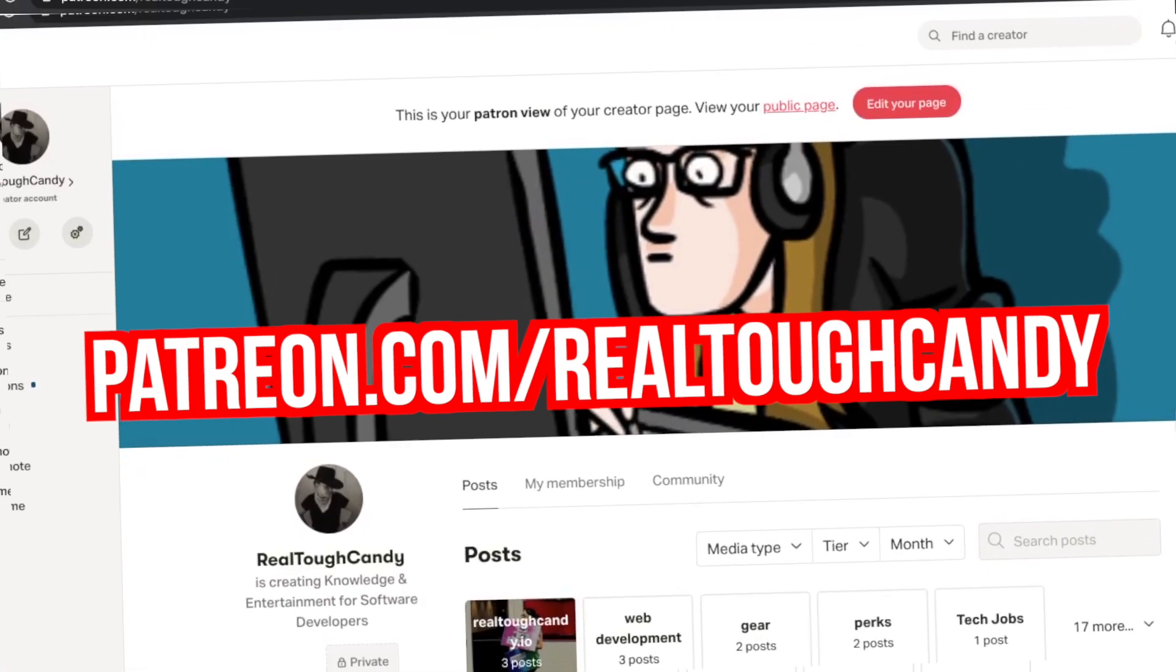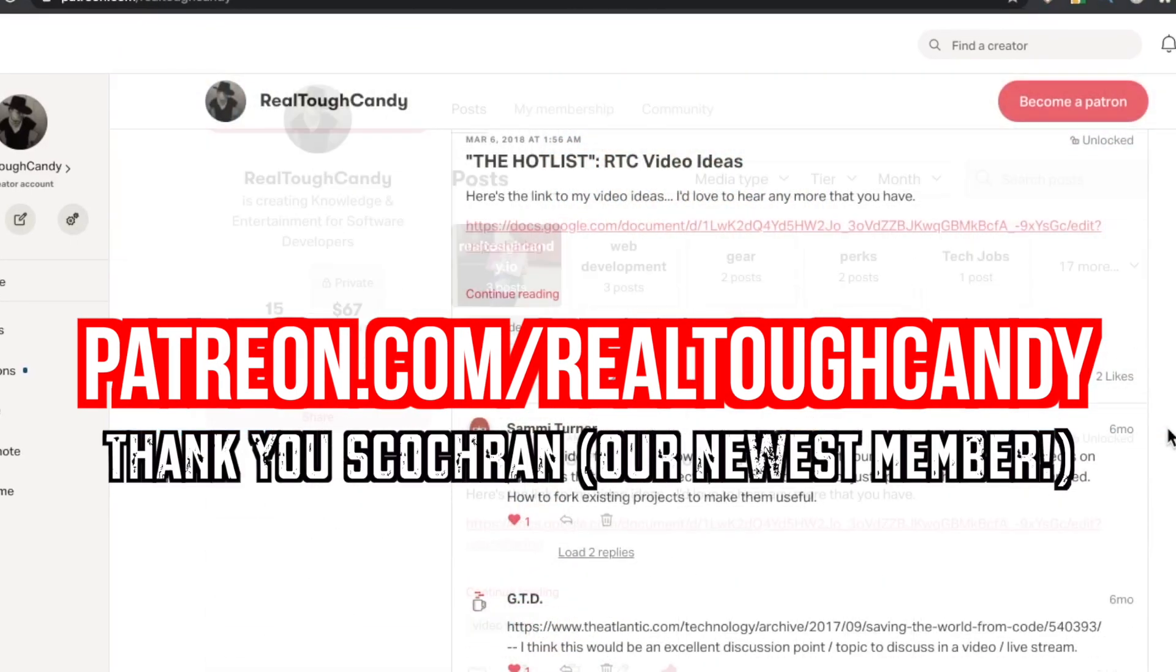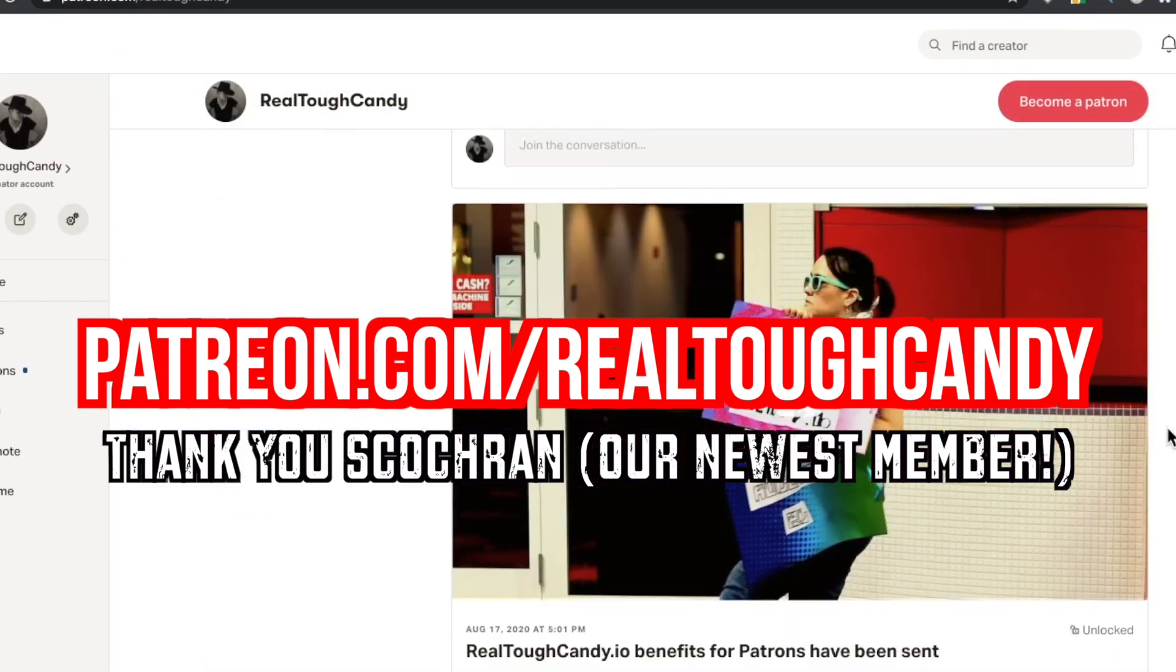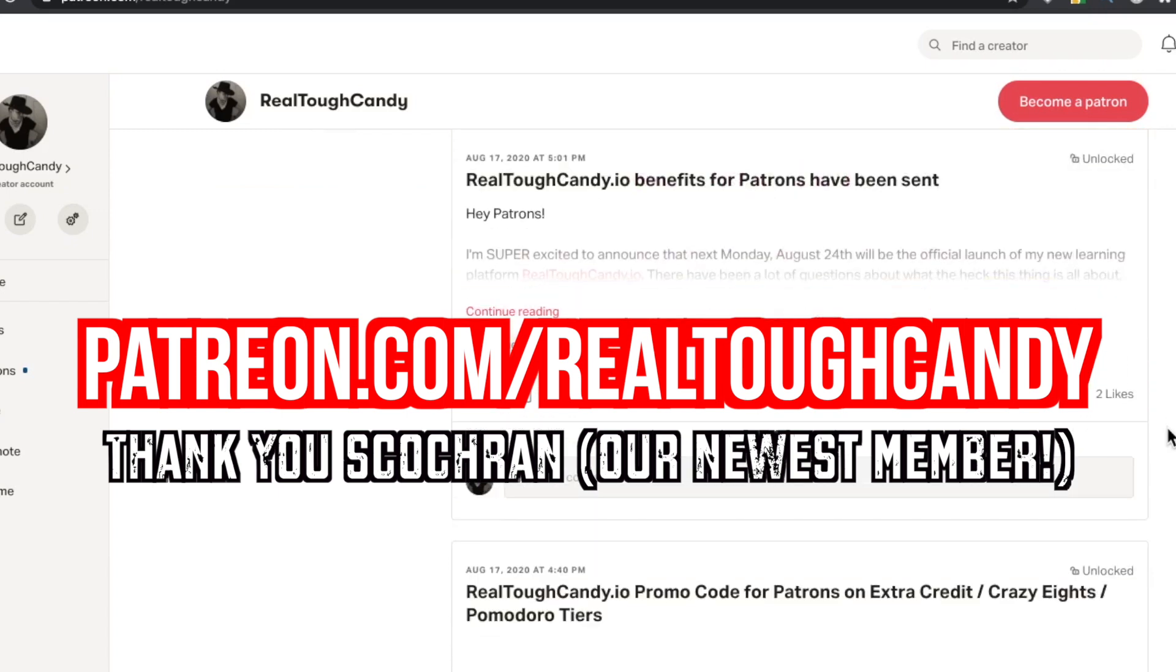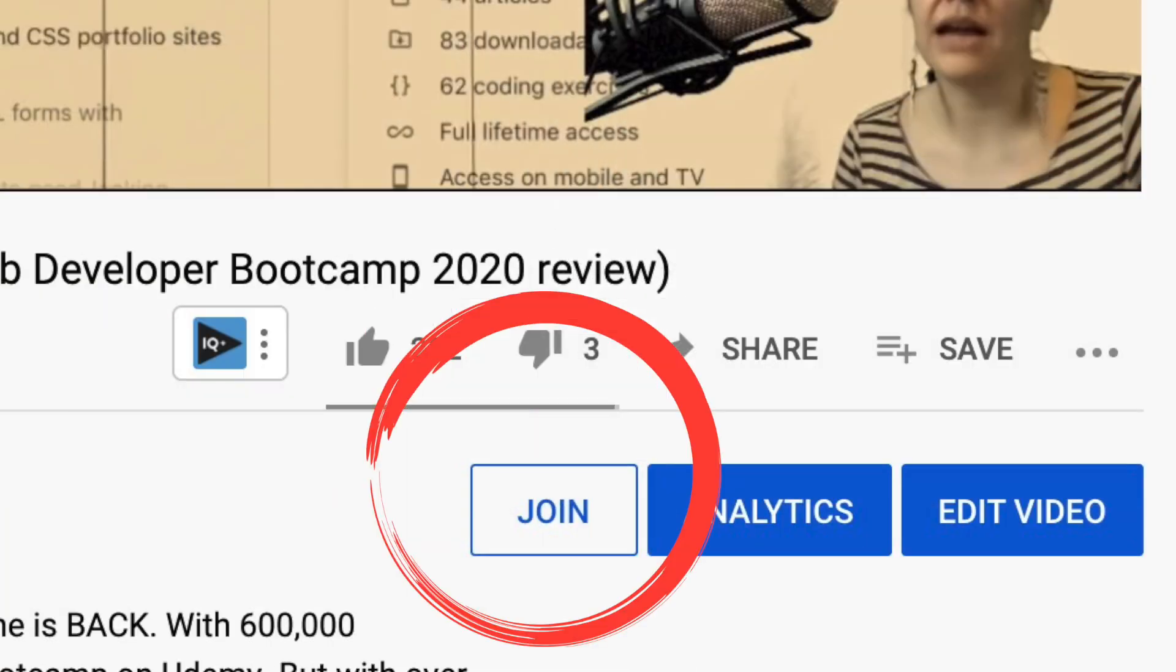I want to give a shout out to my awesome Patreons and YouTube channel members for making this video possible. Join the crew at patreon.com/realtuffcandy or hit the join button beneath this video.